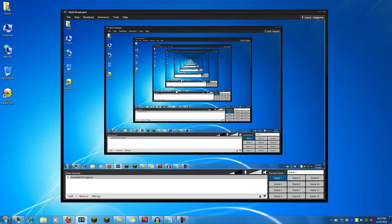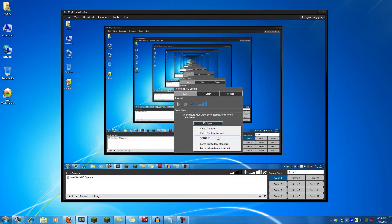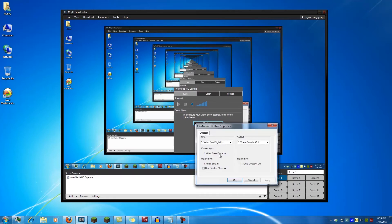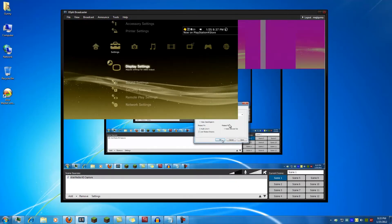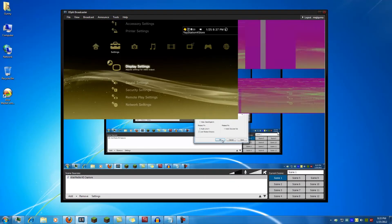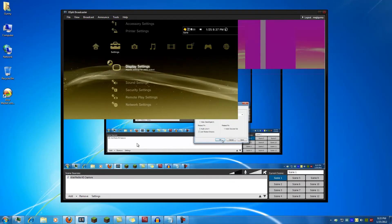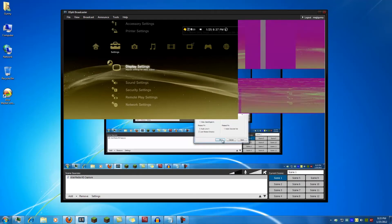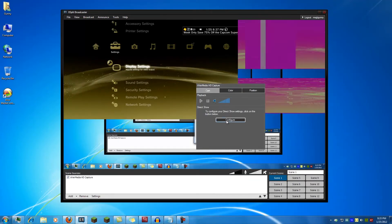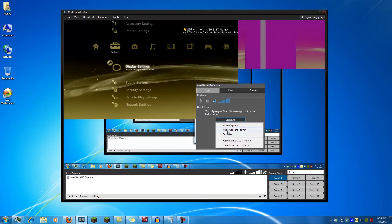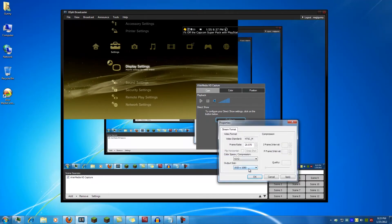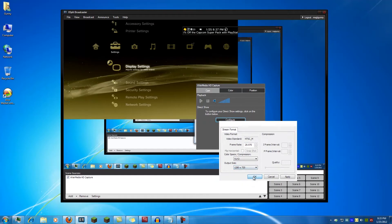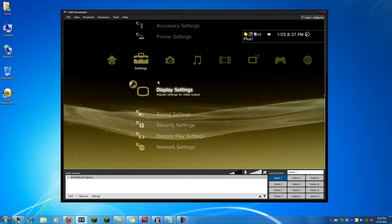One problem I have seen though is if you switch from say a 1080p to 720p source like I'm doing right now. You'll see the 720p source but you'll also get this box around the outside. This is because it's still trying to send you 1080p. You just have to go back into video capture format and change it back to 1280 by 720. And that'll fix the issue.